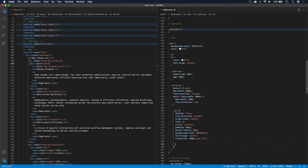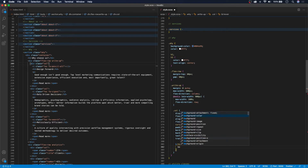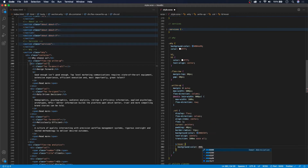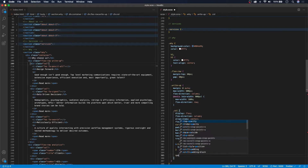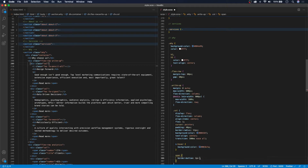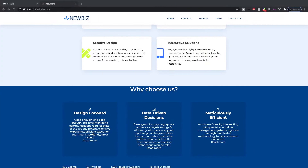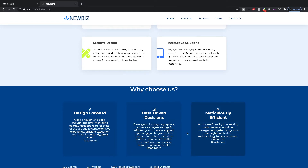On hover we want to change a few things. We'll add the hover property and change the background-color to #003B7A. We also want to target the span on hover to have a border-bottom of 2px solid with a border color of #004A99. When we hover over a card, we get this smooth transition to a different shade of blue with an underline on the 'Read More' text.